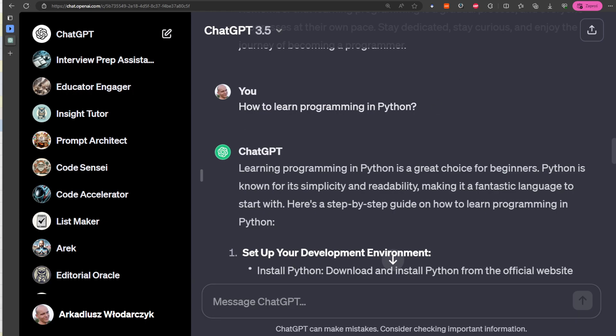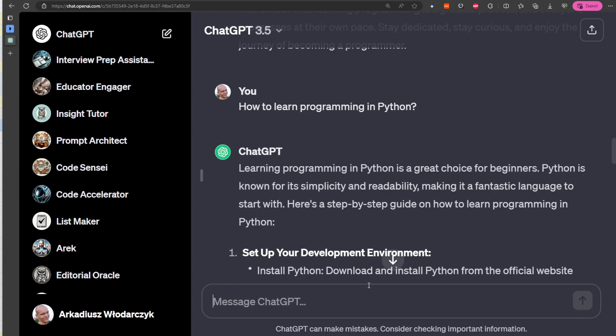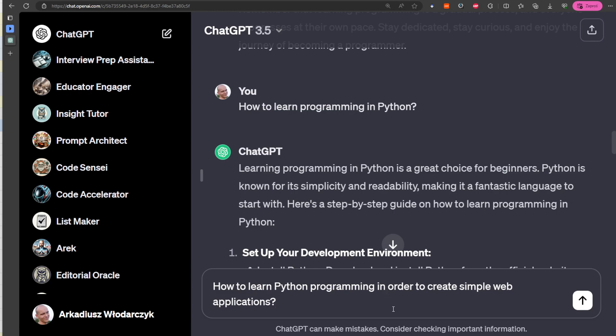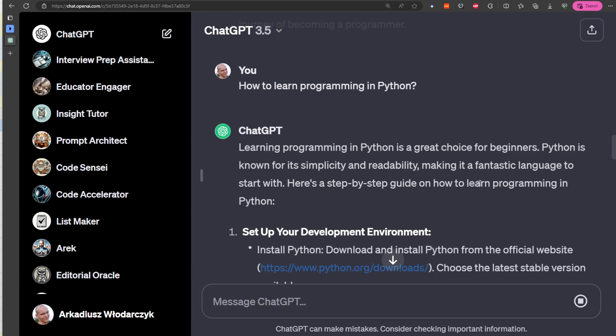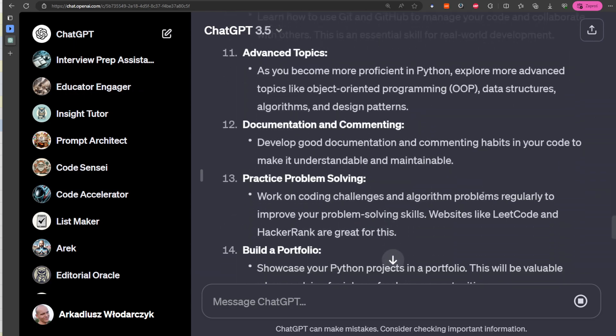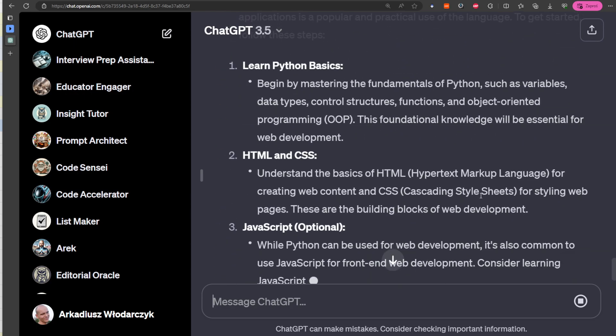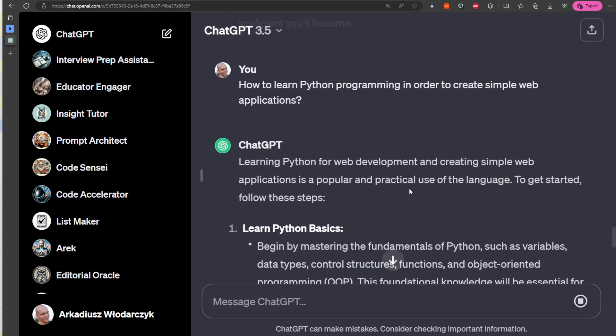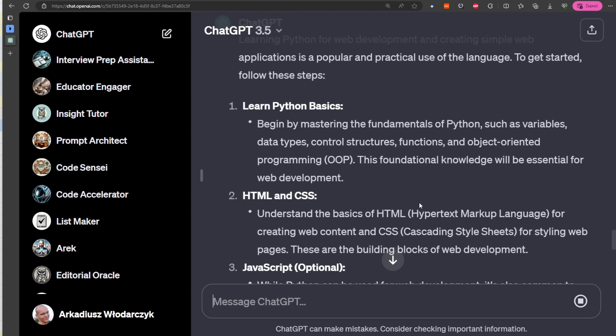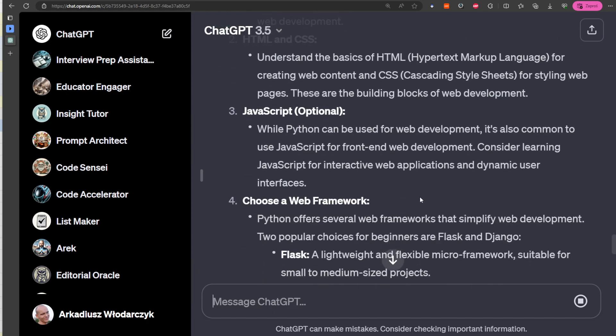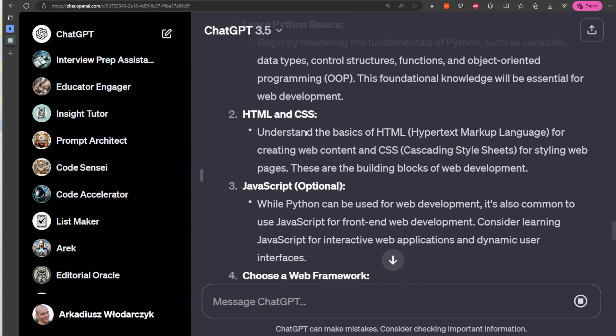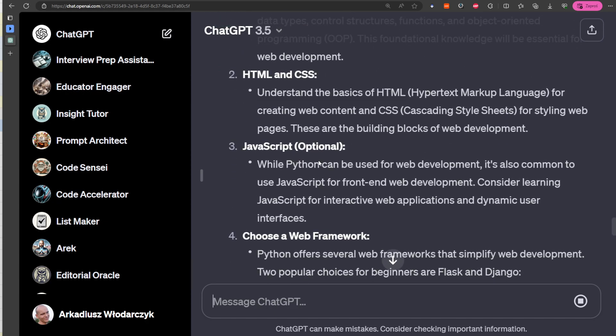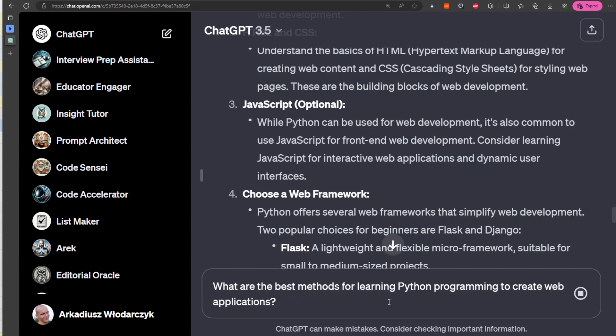we should provide some context. 'How to learn Python programming in order to create a simple web application?' Because somebody might want to create only web apps in Python, so this guy needs to learn HTML, CSS, and so on. But this question can be even more improved.